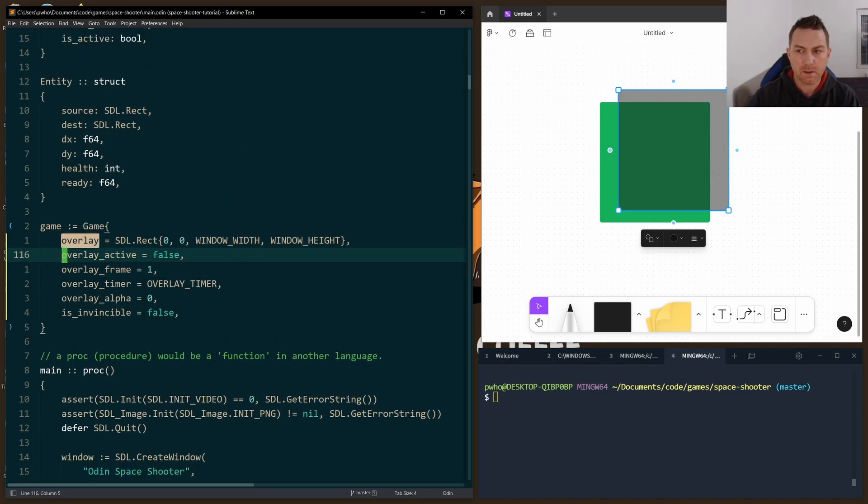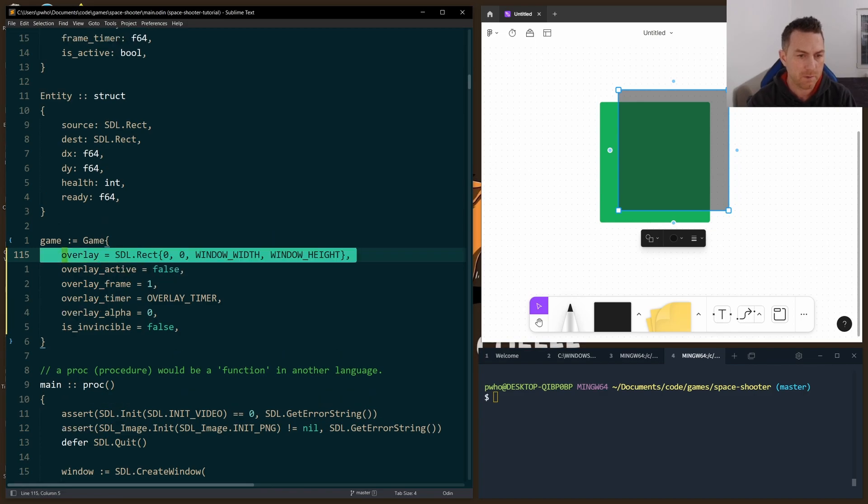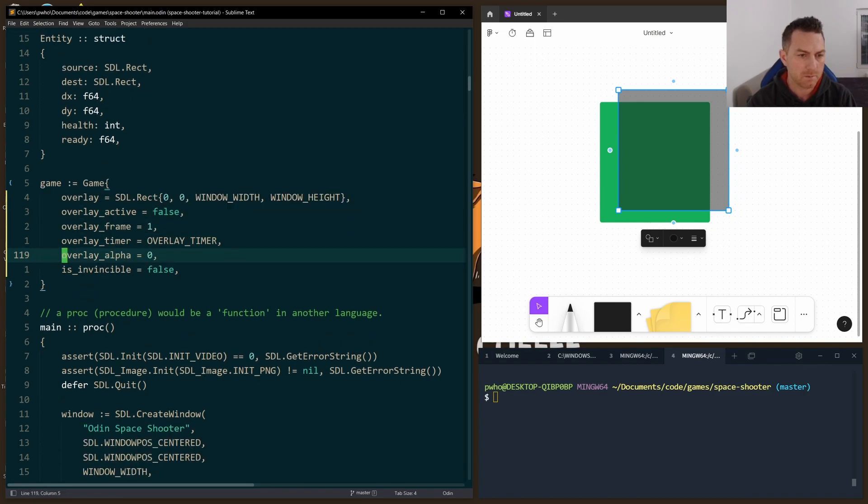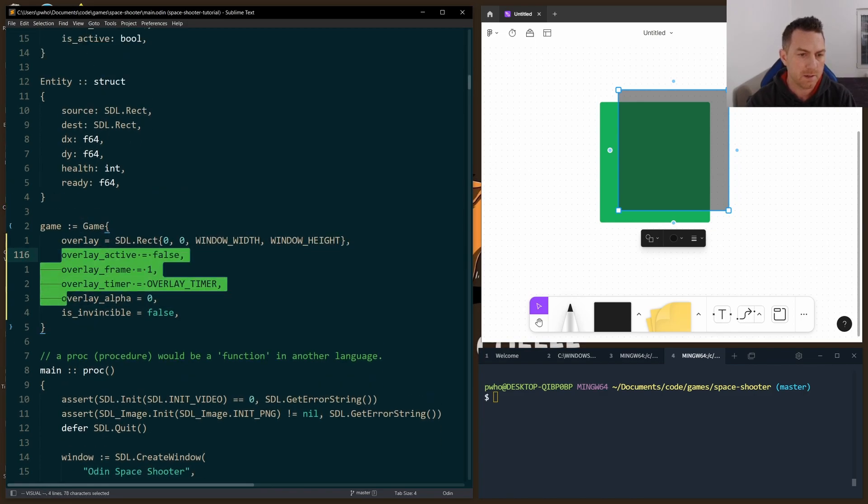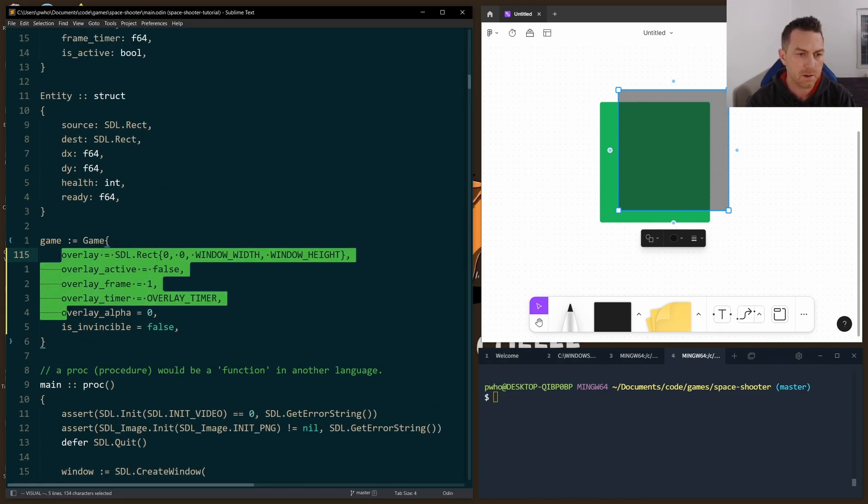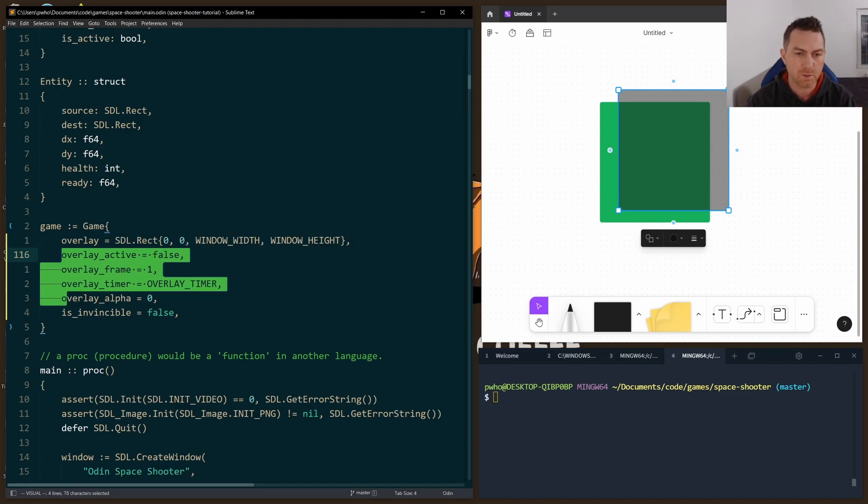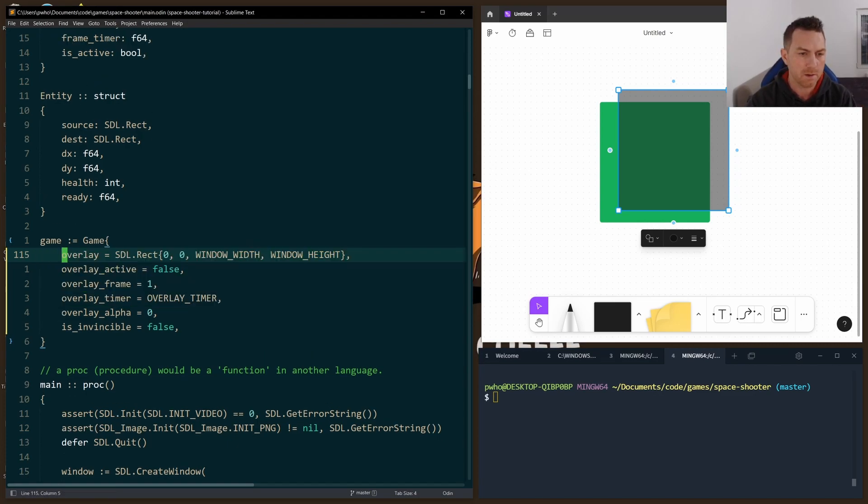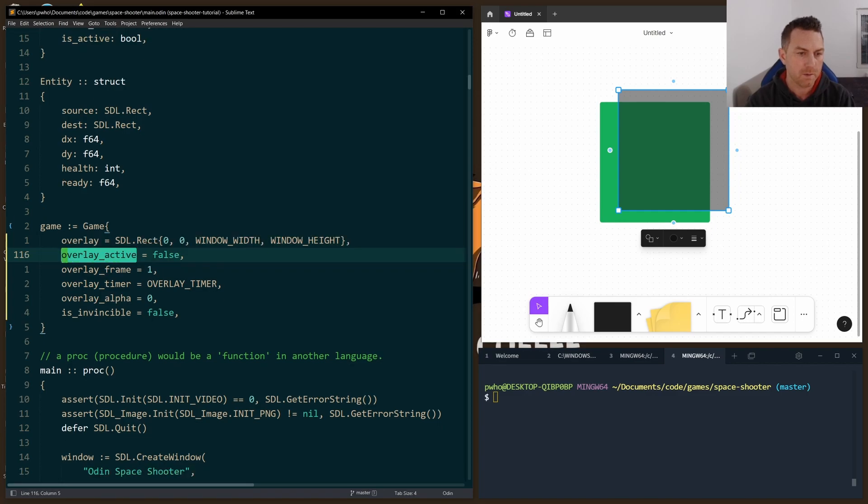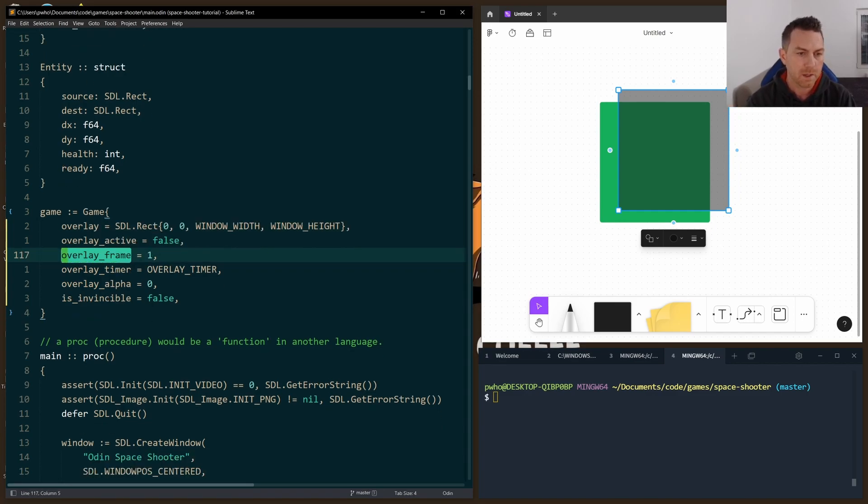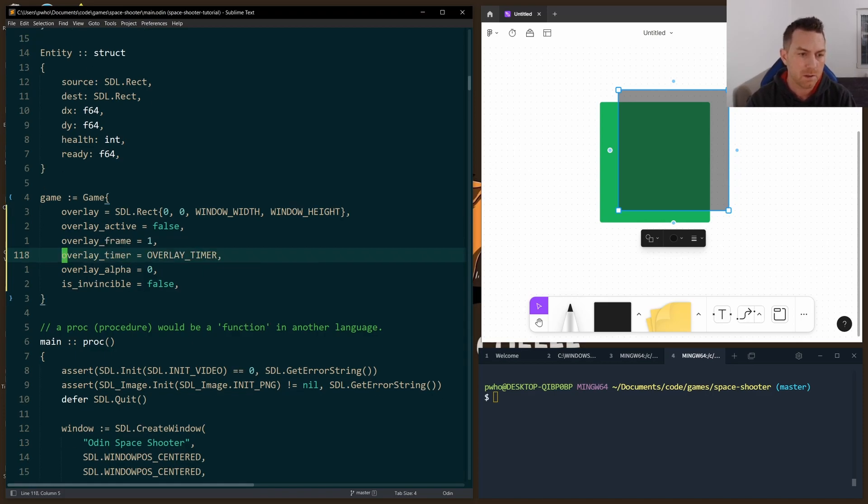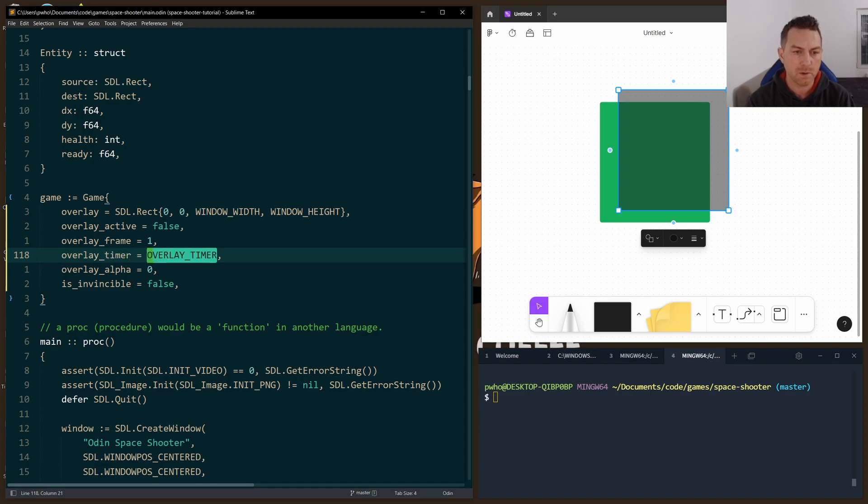So I initialize everything when I create my game struct just for the default settings here. A lot of this is automatic anyway, but I wanted to put it in here just so you could see what the default settings would be. Here is the size of the overlay. Of course, the overlay is inactive at first. I start with the first frame of the animation sequence. The overlay timer I set to the overlay timer constant, which is two seconds.